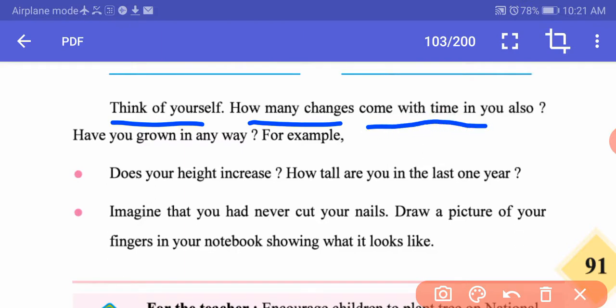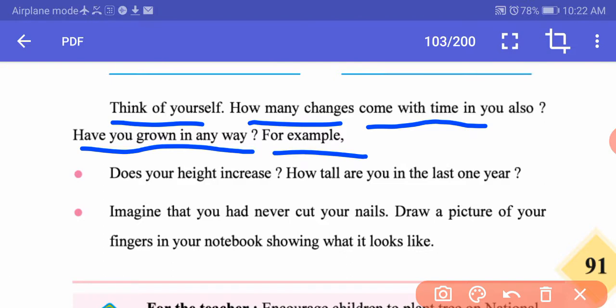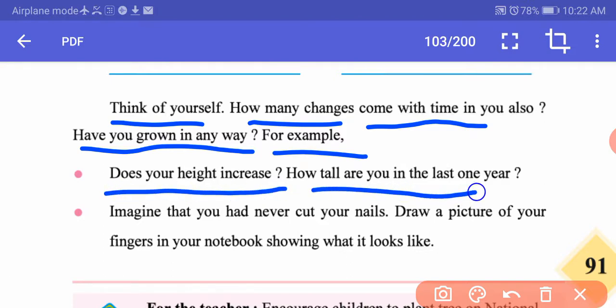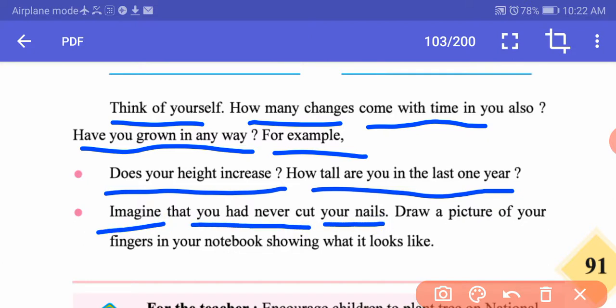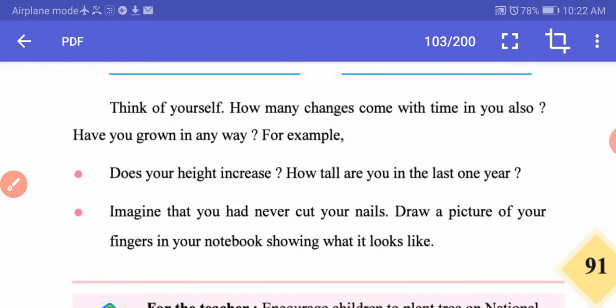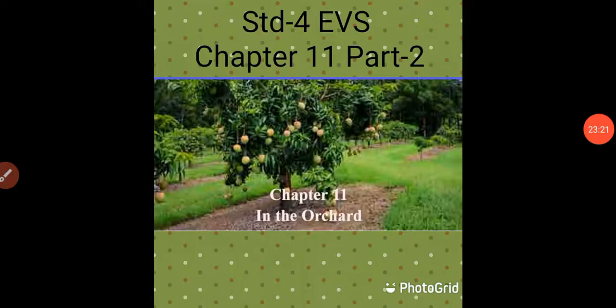Think about how many changes come with time in you also. Have you grown in any way? For example, does your height increase? How tall are you compared to last year? Imagine that you had never cut your nails — draw a picture of your fingers showing what they would look like. This is the end of the lesson. It was quite lengthy with ample information about flowers and plants. I will also try to share more videos on this topic so you get a clearer idea. I hope you all understood this lesson. Thank you. Have a nice day. God bless you all.